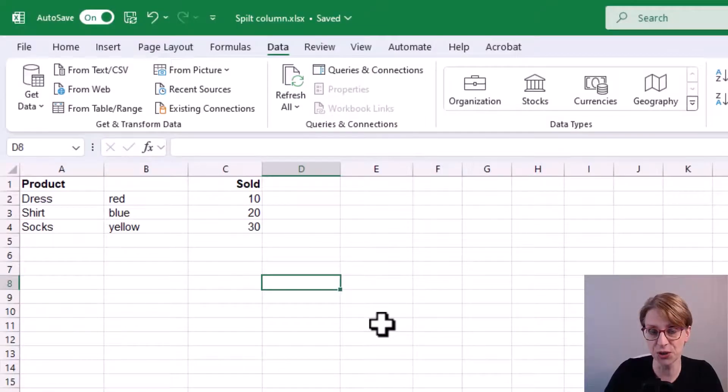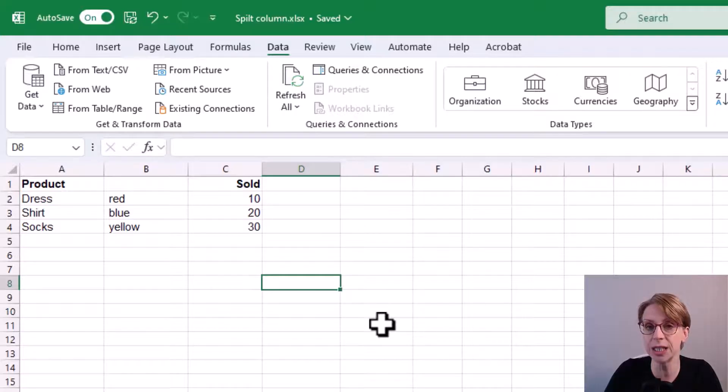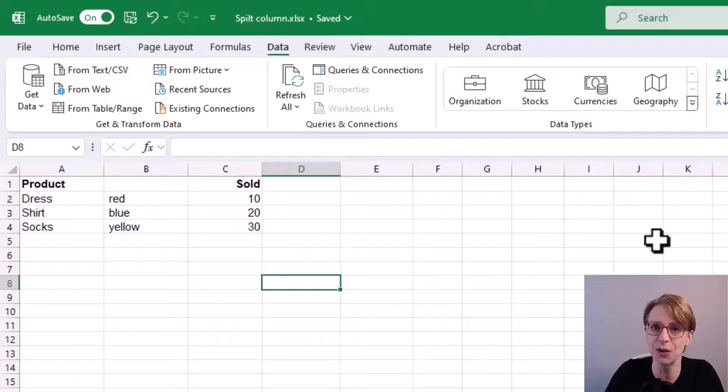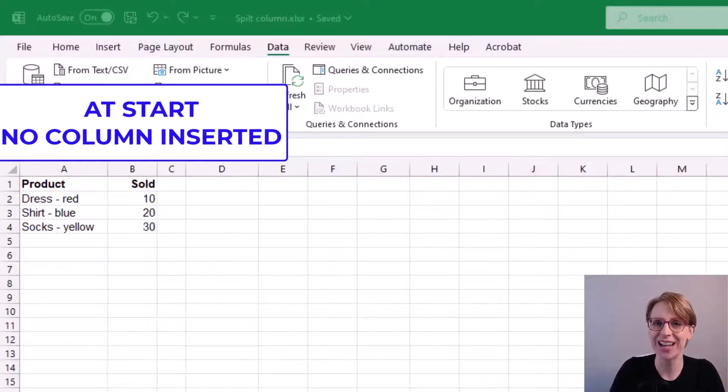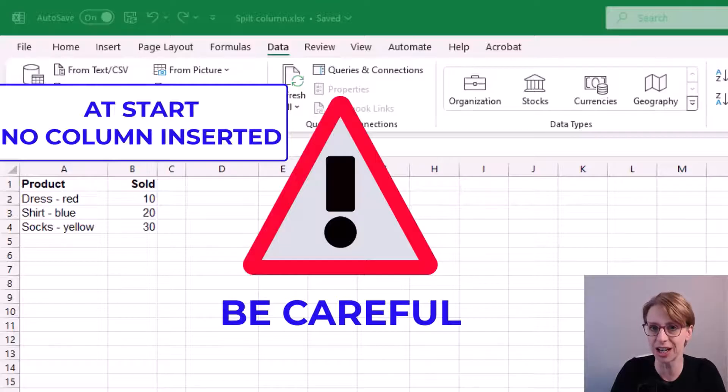The product column has been effectively overridden as it now only contains the product name, with our new column containing the name of the color. Note that if I had not set up my new column to take the color.